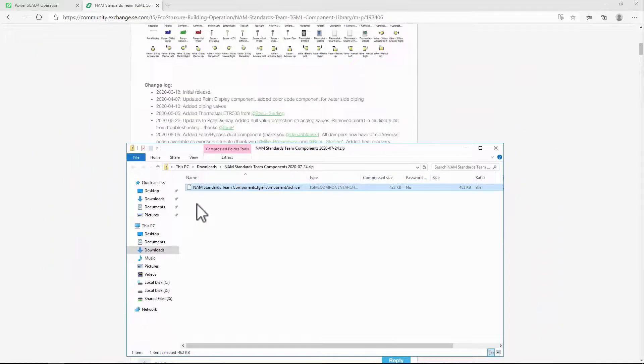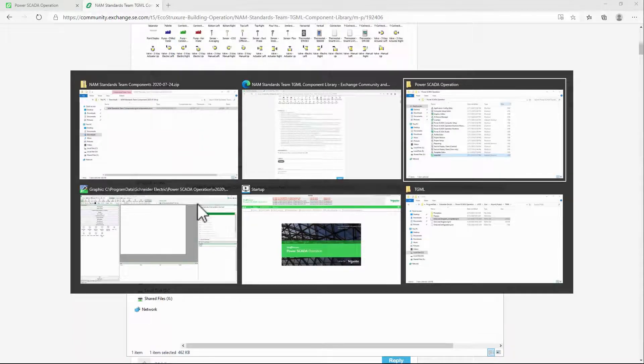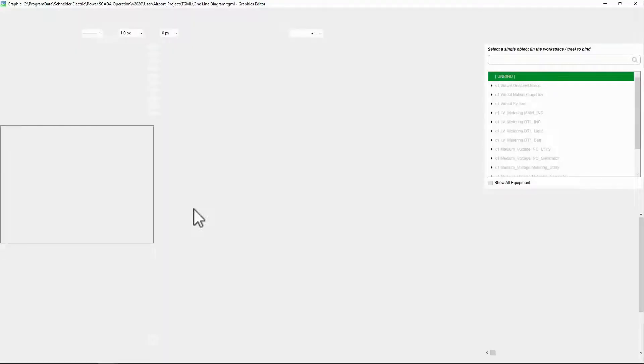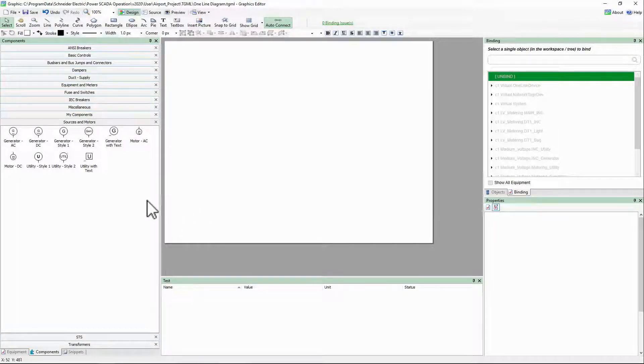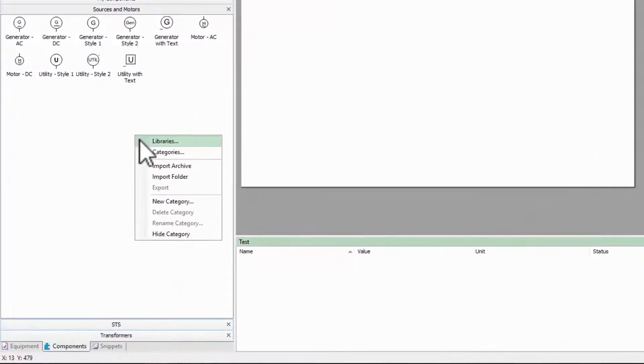Back in Graphics Editor, I'll open my Components tab, then right-click and select Import Archive.